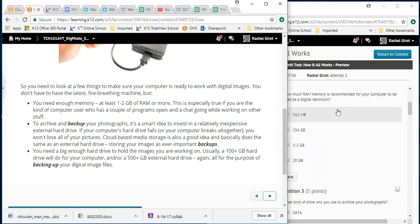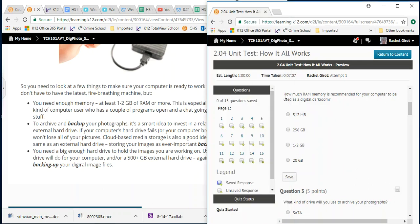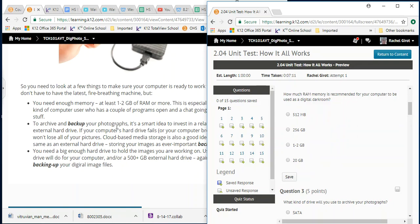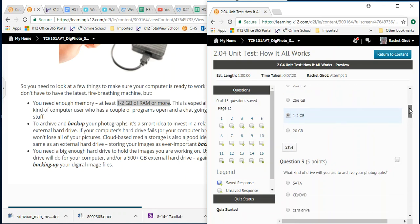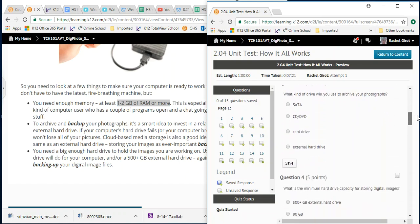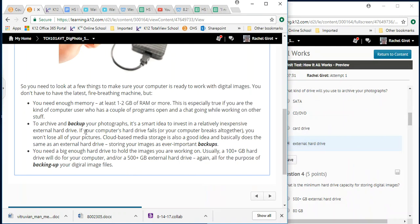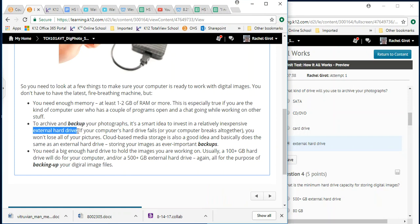Because that's the hardest part about losing a computer isn't necessarily the computer itself. It's everything that you had stored on there. You need a big enough hard drive to hold the images you're working on. Usually a 100 plus gigabyte hard drive will do for your computer. You probably, depending on whether you're going to be taking a million pictures or not, you don't necessarily need to have a ton of backup, just enough to support however many pictures you plan on going through. I go through a lot. How much RAM memory is recommended for your computer to be used as a digital darkroom? Oh yeah, we covered that. It says one to two gigabytes or more. So here we go, one to two gigabytes. So see, the answers are all right here.